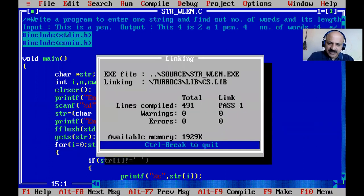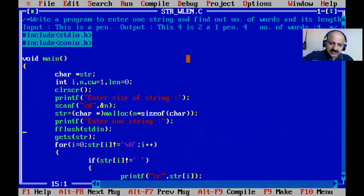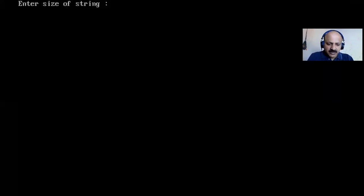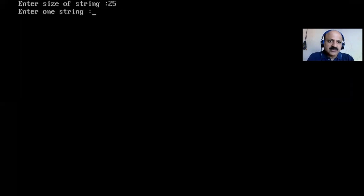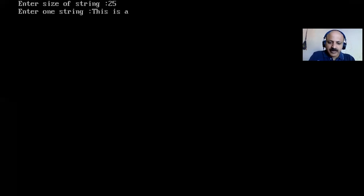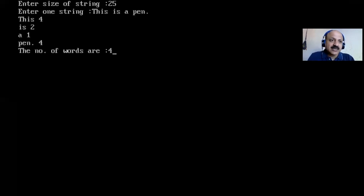Now I save and compile. I give size 25 — I need more size. Now that perfectly works. 'This is a pen' — now I can scan it. All are well, perfectly. Our previous output is the same. So that is the dynamic version working correctly.